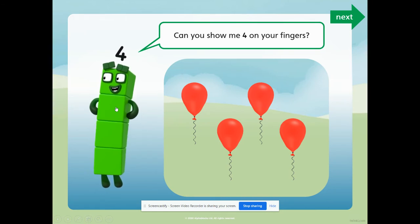Number block four says, can you show me four on your fingers? Let me see. Let's look - just like that. One, two, three, four. One, two, three, four. One, two, three, four. Well done. You're good at number four.